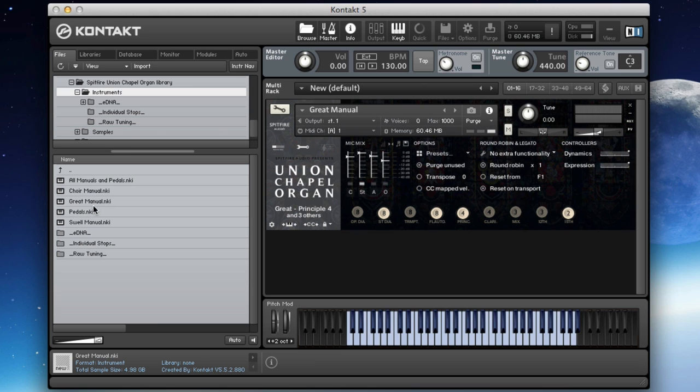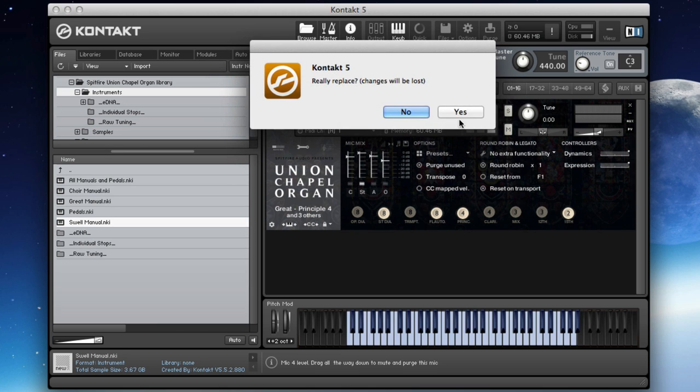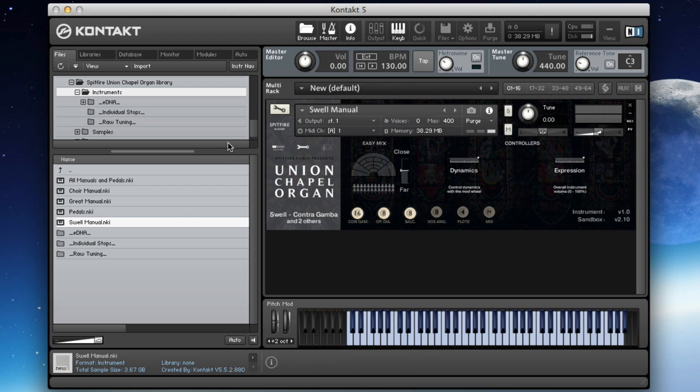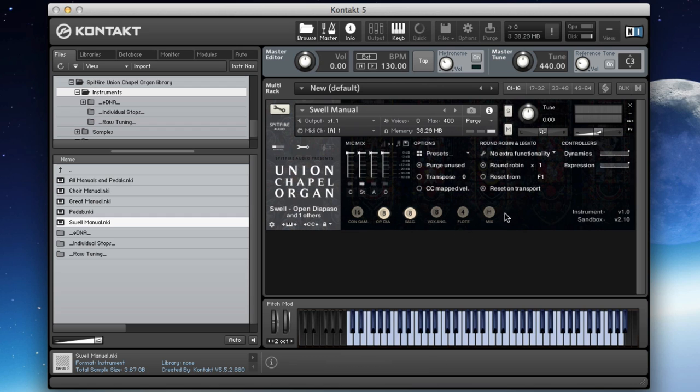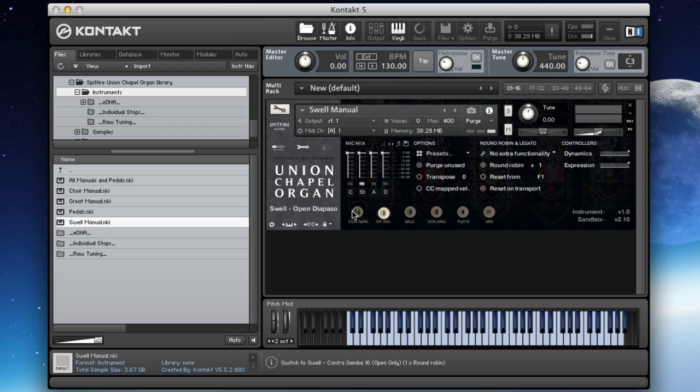So that is the great. Now let's go in and have a look at the swell. The swell is midway between the great and the choir. It still has some powerful sounds in there, but it also has some of the crunch you can get from the great. So let's have a listen to all of the stops. We start with the contragamba.